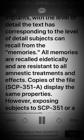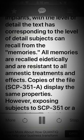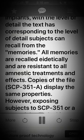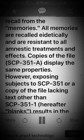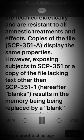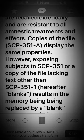All memories are recalled eidetically and are resistant to all amnestic treatments and effects. Copies of the file containing SCP-351-1 display the same properties.